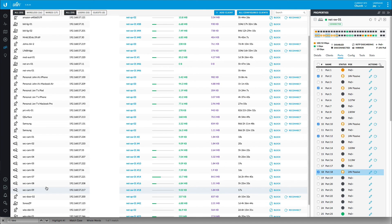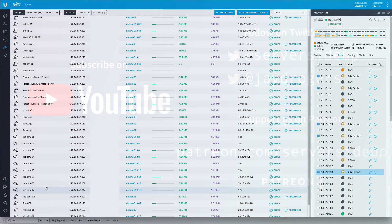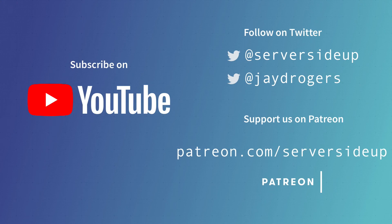And moving forward in our next videos, we'll be diving into how to configure the Unify video controller and adopting them for simplified management. I really hope you enjoyed this video, and if you did, please give this video a thumbs up below. I'm also working on some additional videos.